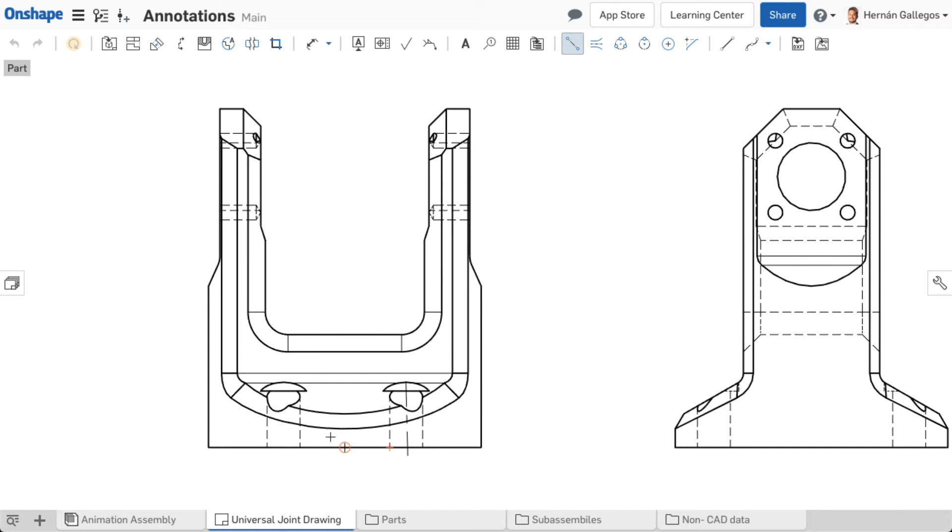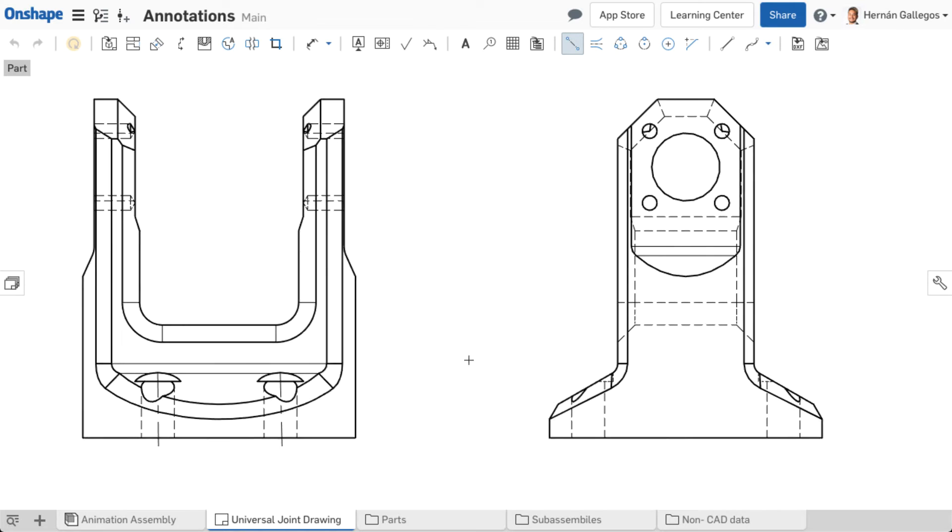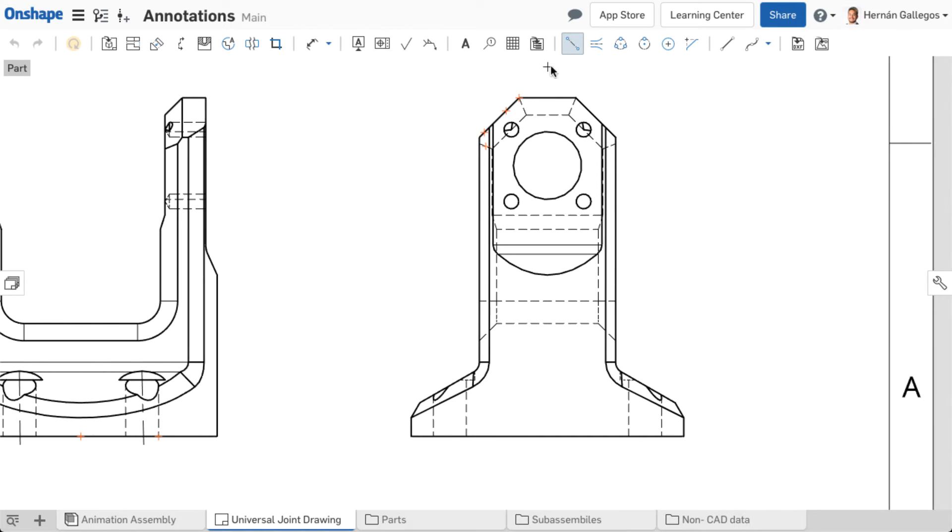There are two options to create centerlines. You can click from point to point or from line to line, including silhouette edges of holes. You can snap to midpoints and vertices of linear edges, quadrants on arcs, and circles within the view.